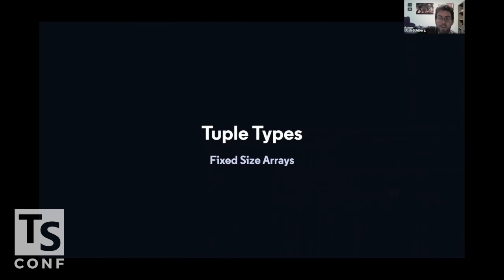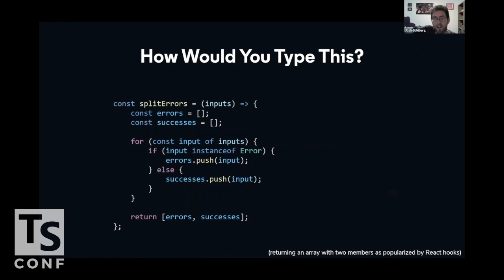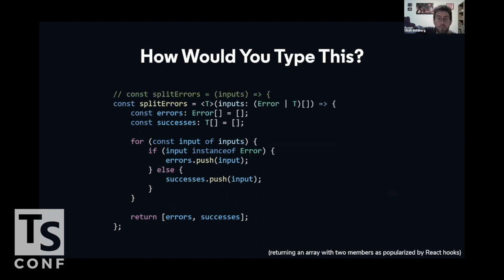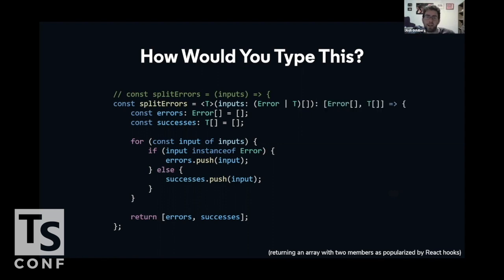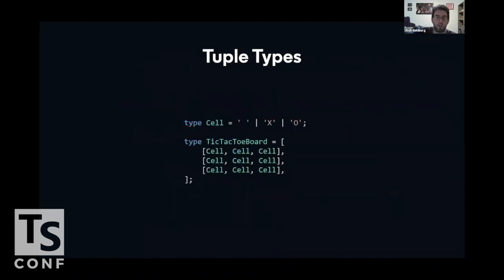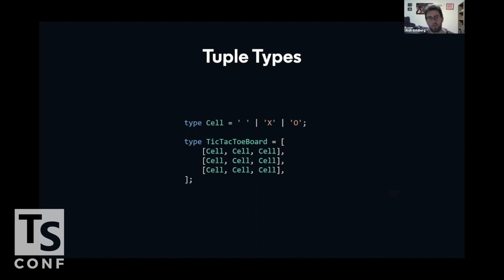Tuple types, or fixed size arrays. React recently started to help popularize the pattern of returning a fixed size array from a function. Let's say the split errors one is a good example. So we know that inputs is a type array of things that are either error or t, for some t generic. Errors is an error array, successes is a t array. But what about the return type of this function? That return type needs a specific array type. It can't just be a general array of error or t. In TypeScript, we can declare that there is a fixed type, a fixed tuple type for an array, where we know the first member of it is specifically an error array, for example, and the second one is specifically, in this case, a t array, which lets us then declare our board tic-tac-toe, which is an array of arrays. If we declare that every cell on the board is either a blank string for not placed an x or an o, and then we make a list of lists or an array of arrays, then we can describe our tic-tac-toe board in the type system. It's just a list of lists. Cool.